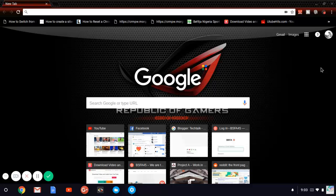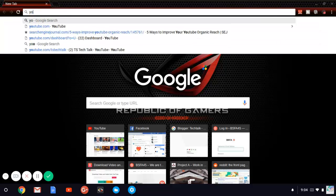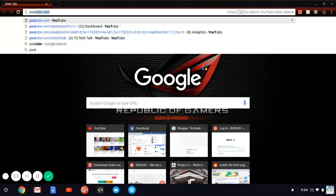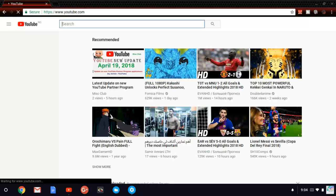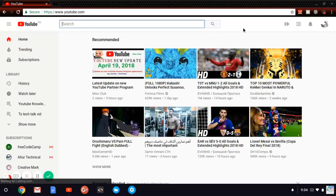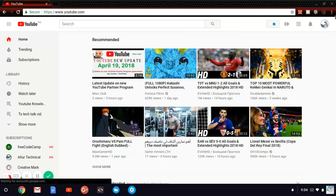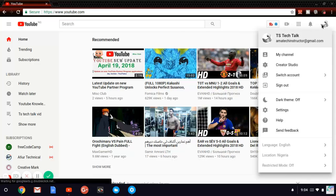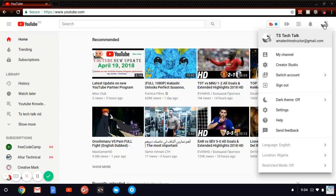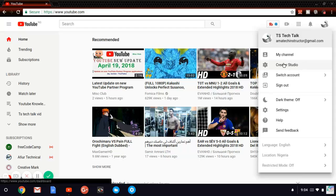In order to do this, let's go ahead and open youtube.com. Once it's open, I'm going to go over to my YouTube channel and show you guys how to get this done. Click on the icon that shows my profile image. Once you click on it you are going to see my channel, Creator Studio, switch account, and other stuff. All you need to do is click on Creator Studio.